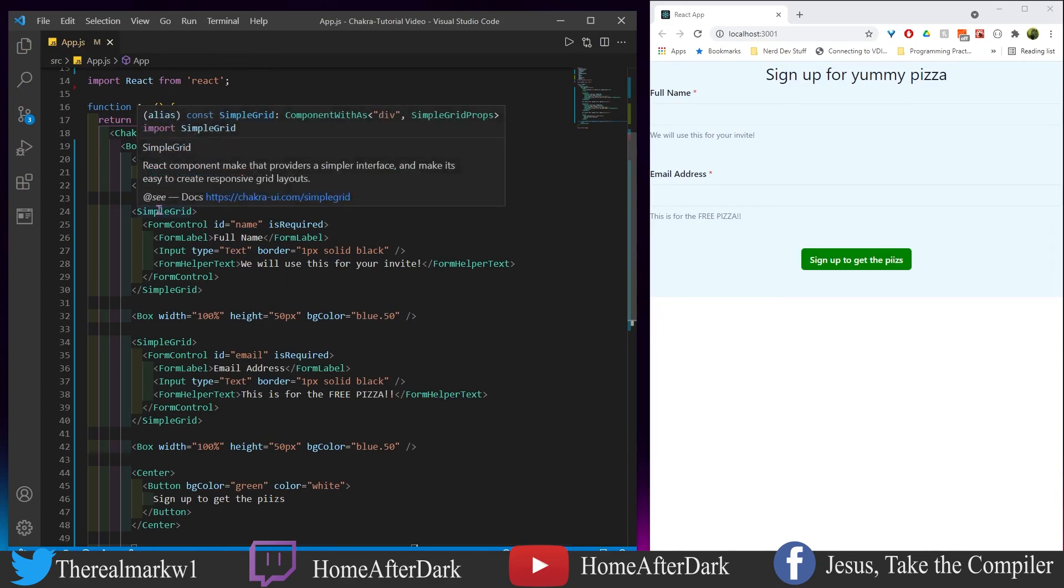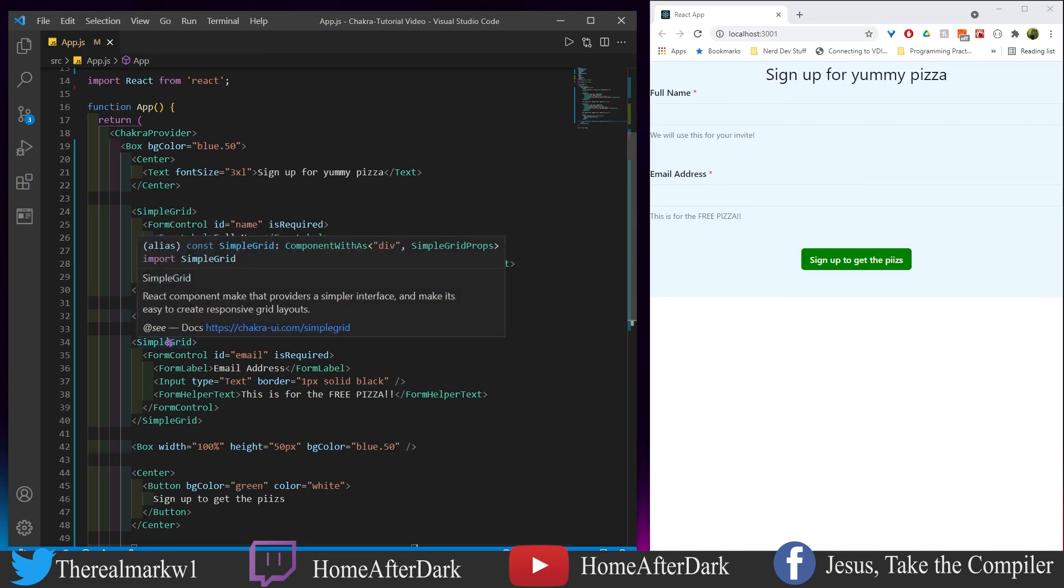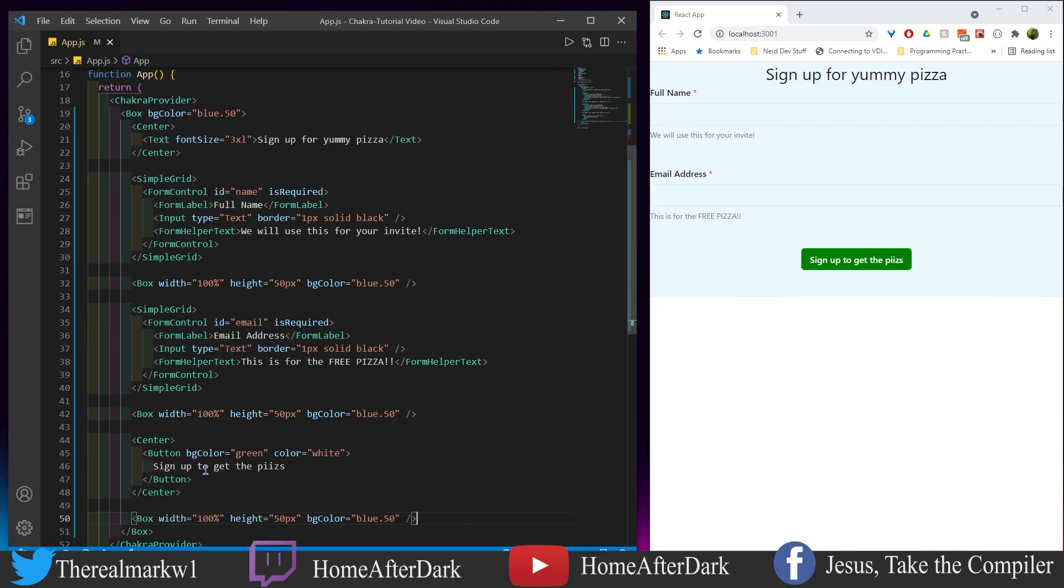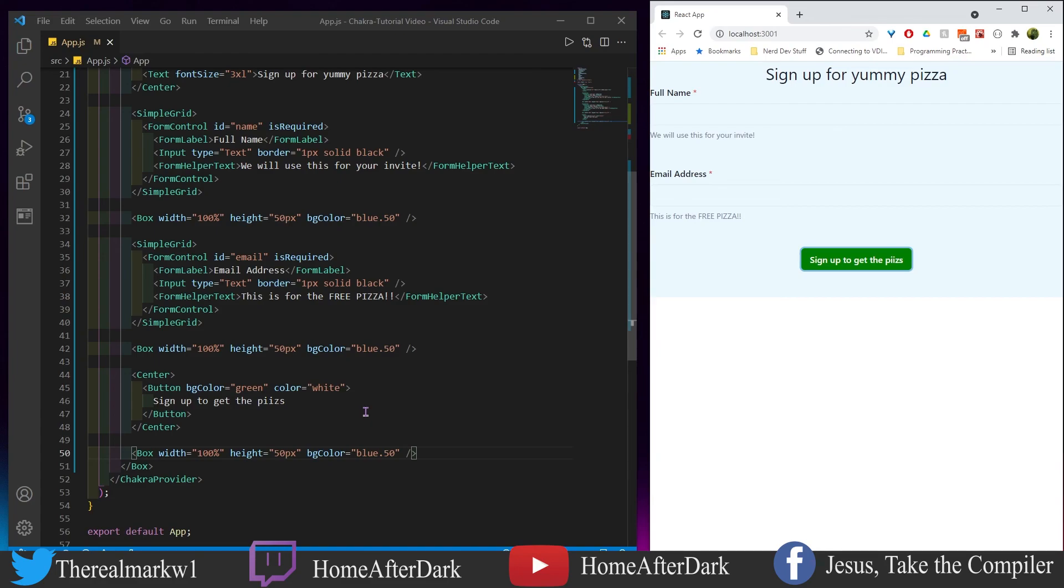This is all wrapped in a simple grid - I could have done this with another layout, but Chakra gives you a lot of options here. I have these boxes as makeshift spaces between these two form controls. At the bottom I have a center component centering this button that says "Sign up to get the pizzas" - maybe an intern made this, maybe I am the intern. You click this, nothing happens. But in theory you would sign up and get a newsletter or confirmation saying you're going to get an update of when you get your pizza. In this case it's free.